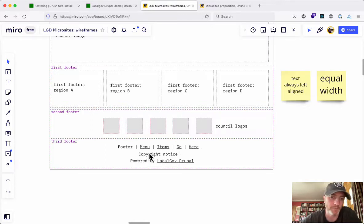We've got a housekeeping menu section — privacy, cookies, accessibility statements, those kinds of things — then a copyright notice and a 'Powered by LocalGov Drupal' notice. Every single thing on this page is optional. If you don't have a banner image, don't put one in — there won't be a blank space left, it will just collapse. If you've only got two blocks of text, just put in two. Everything is optional.